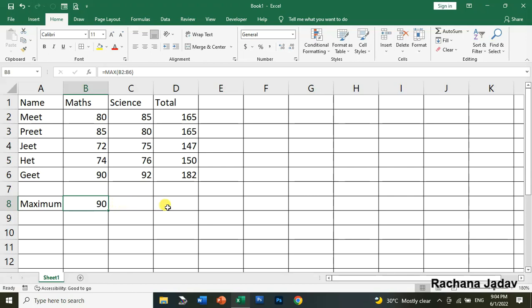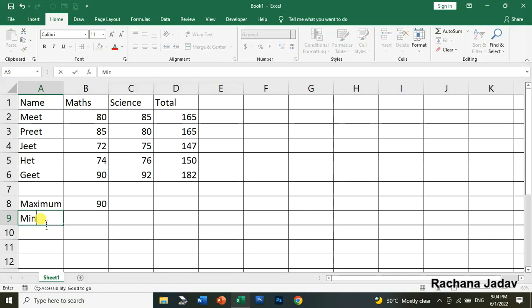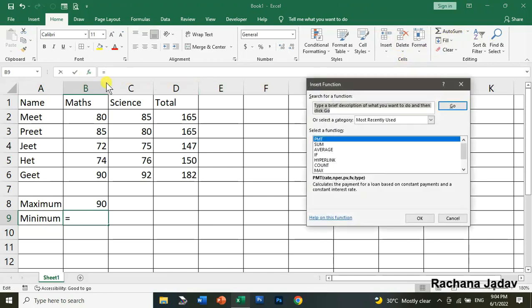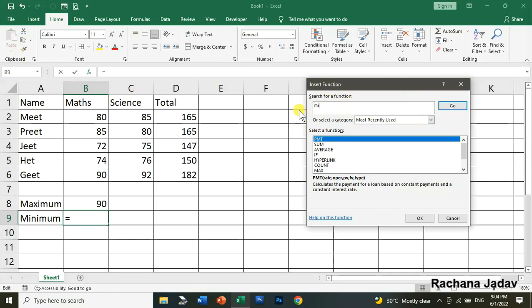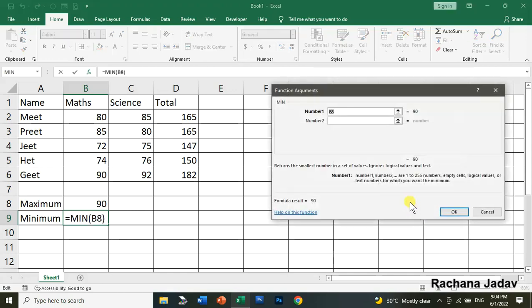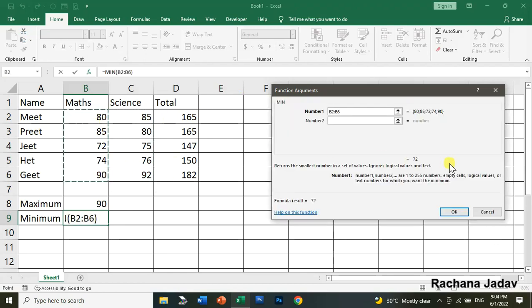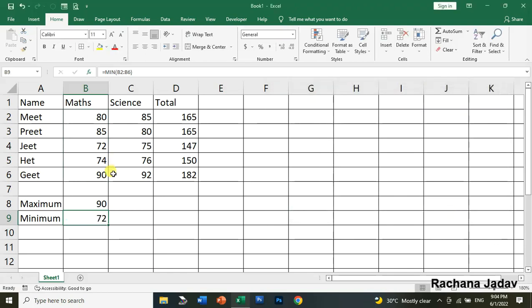Next is minimum. For MIN, I'll show you another way using Insert Function. You can search for functions from here. Select MIN and click OK. You'll see it shows the cell address. We have to drag from here to select the range, then click OK. You get the minimum value.